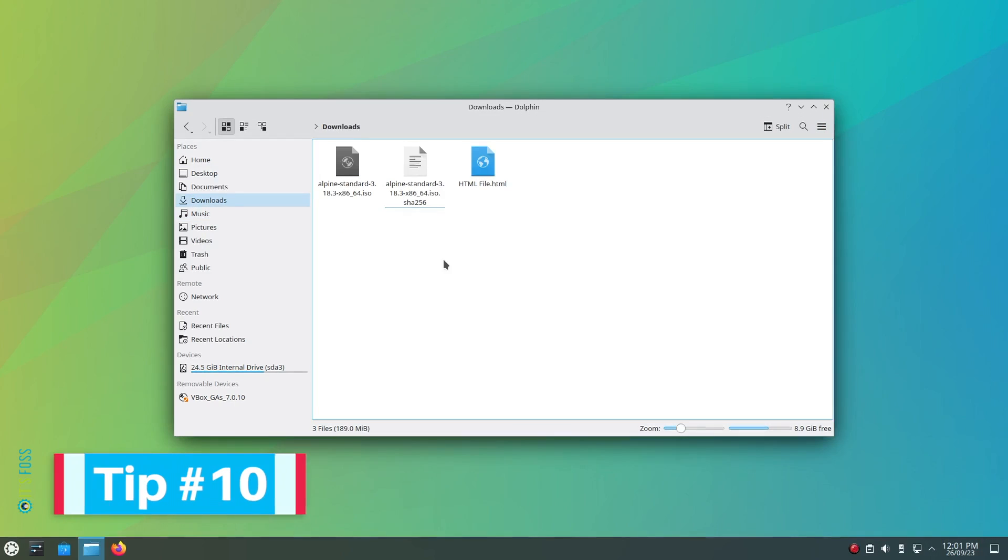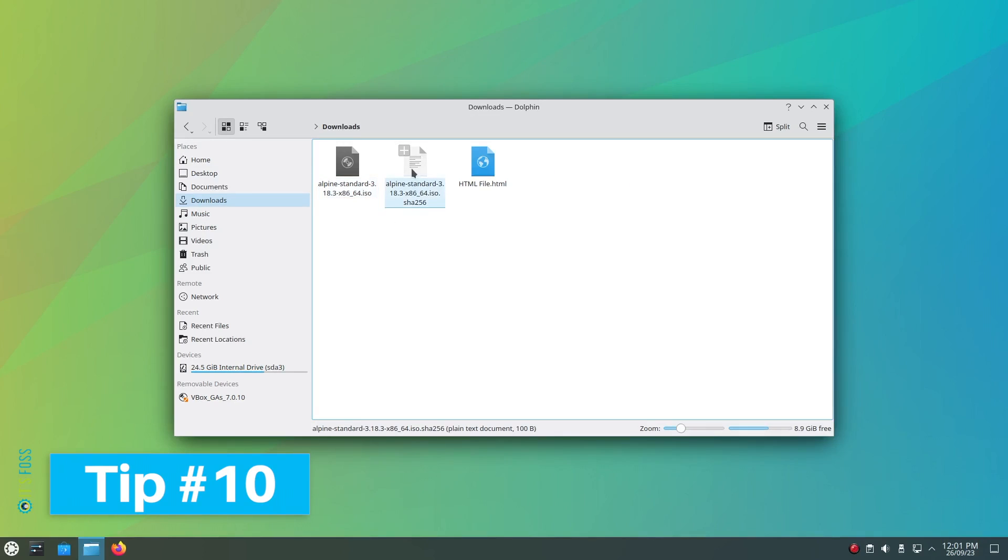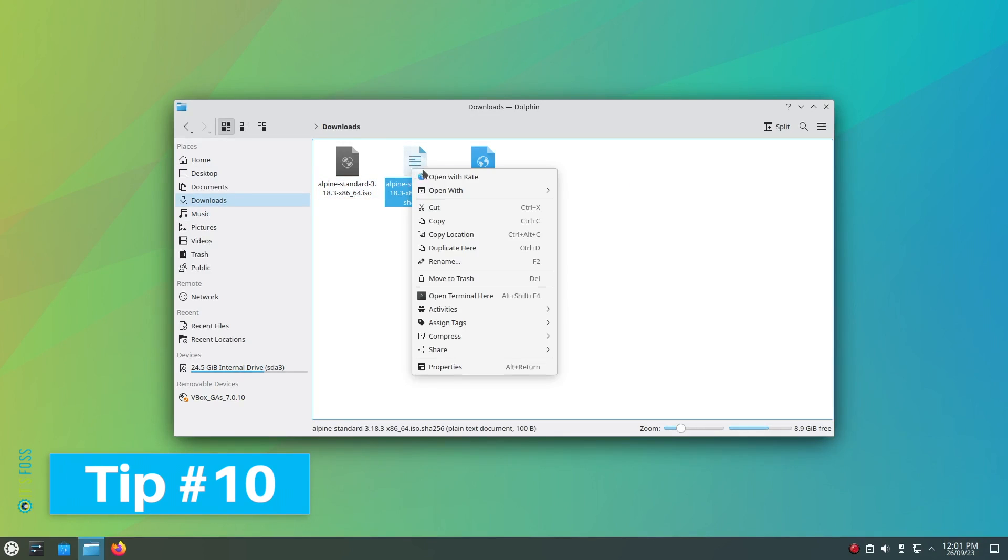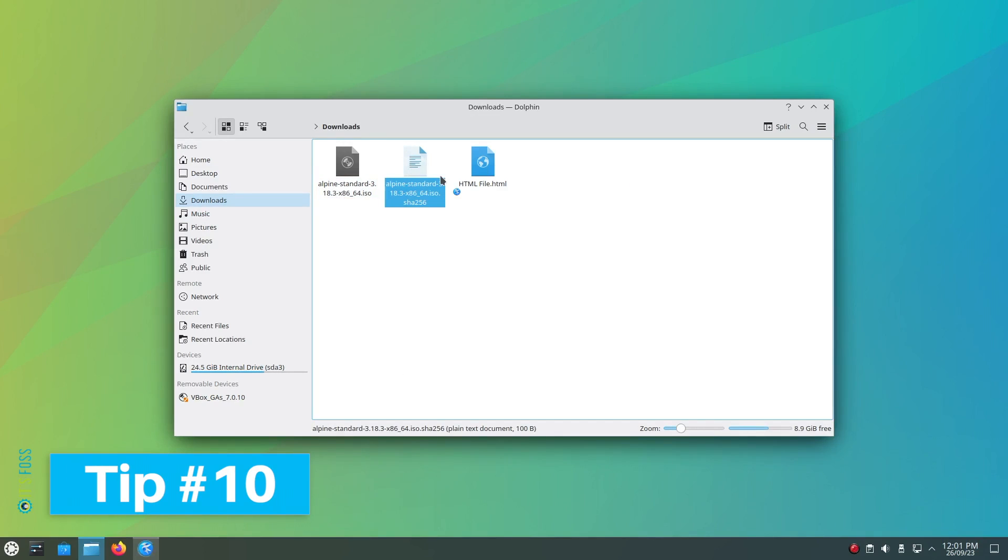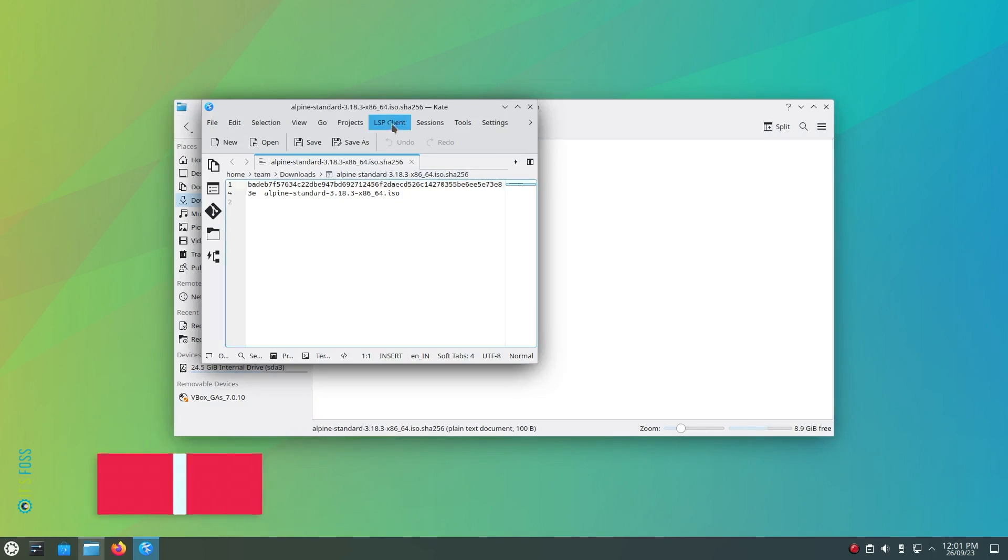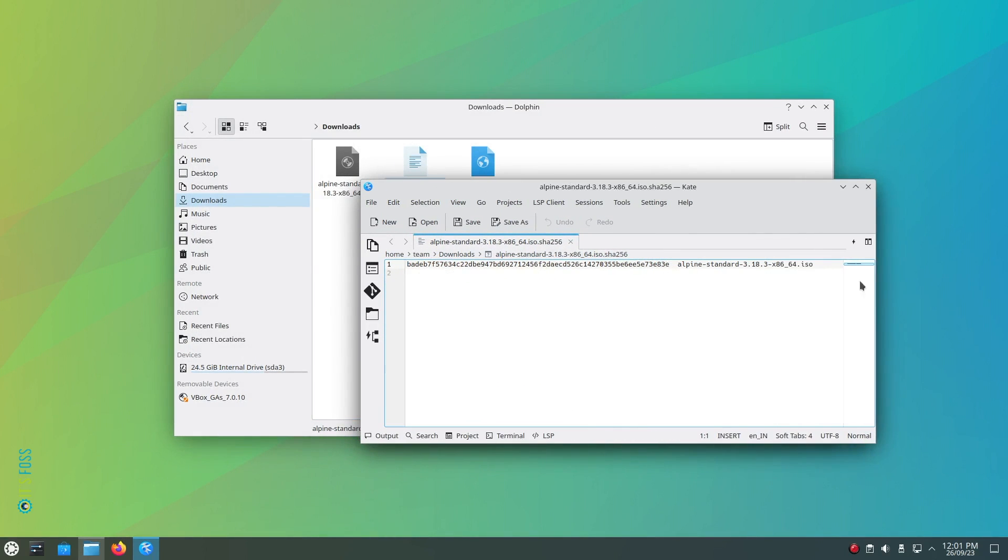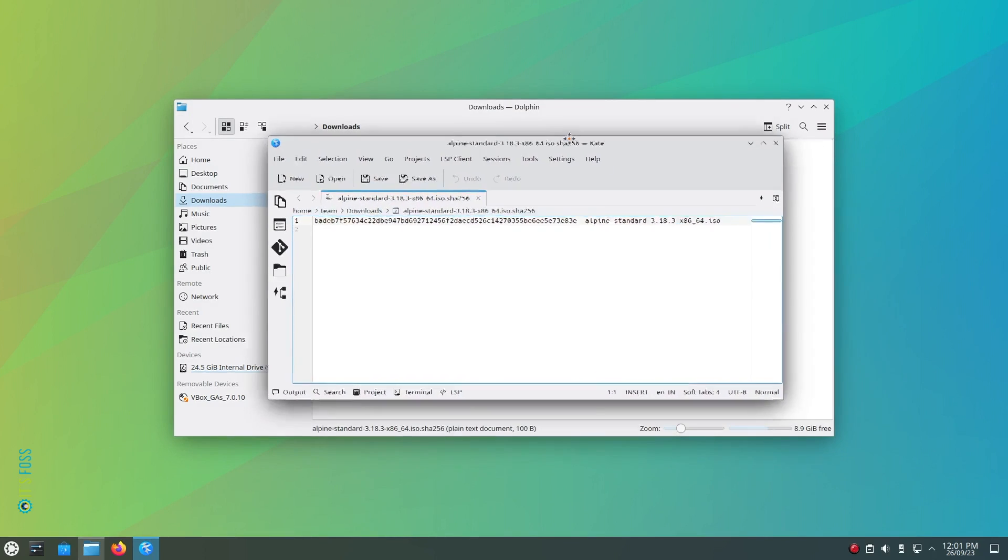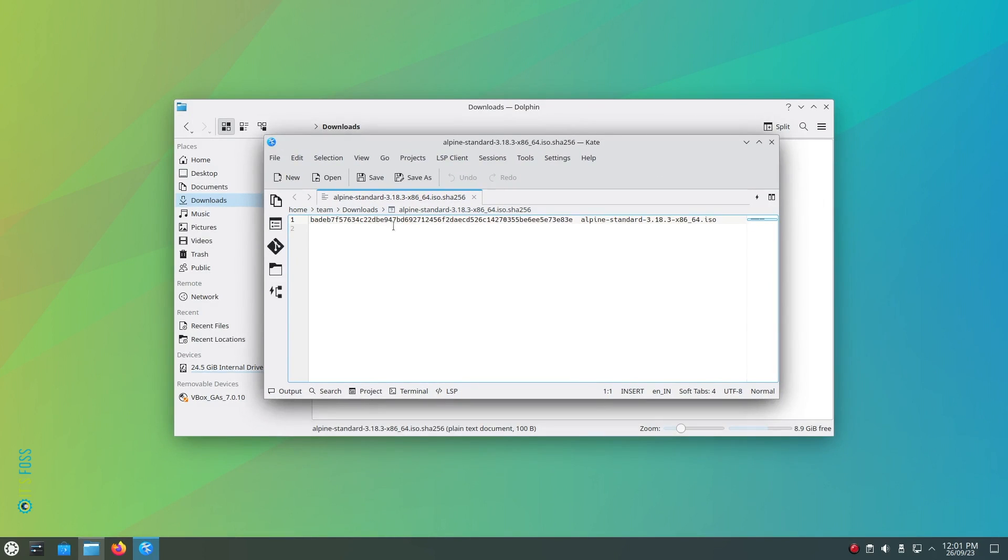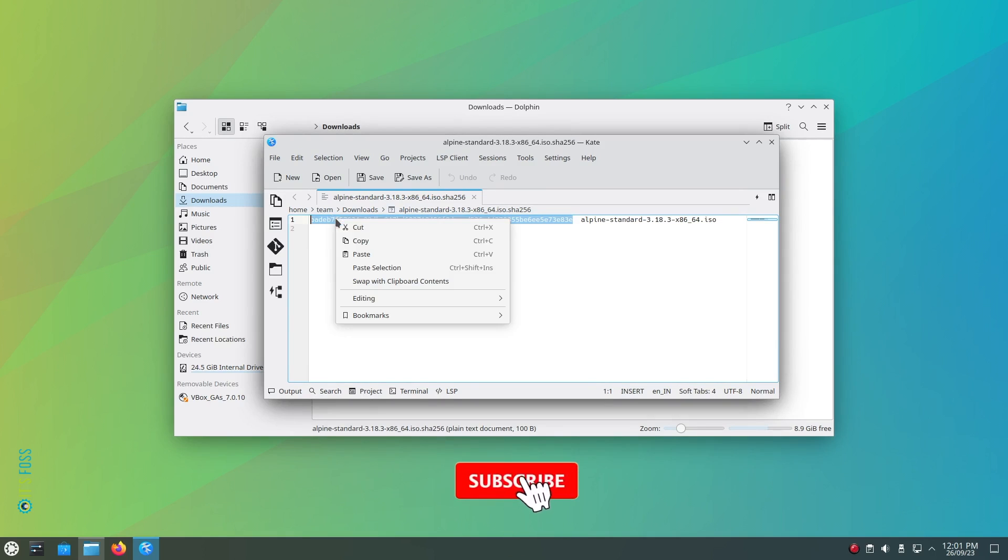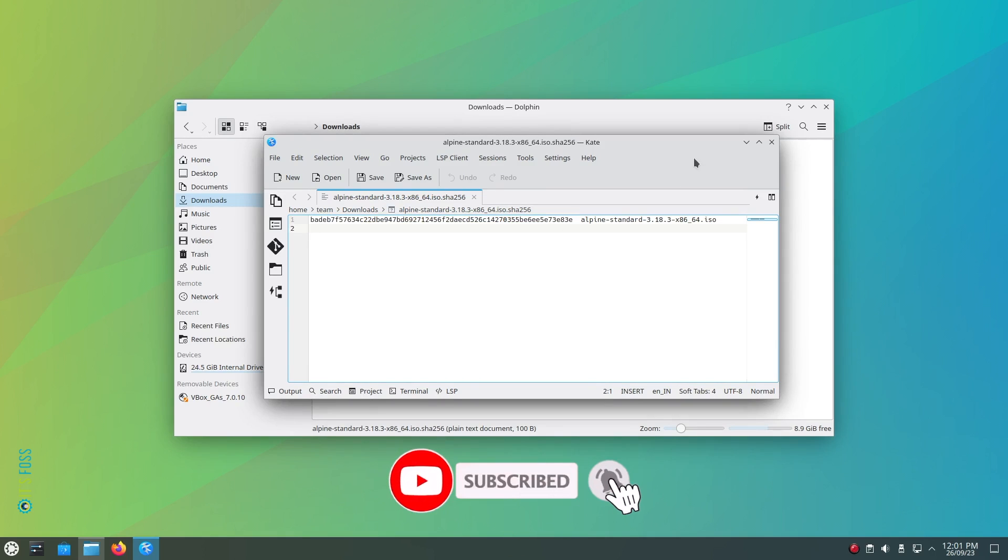Tip number 10: Occasionally, you need to verify the integrity of a file you downloaded. To verify its checksum, you can right click on the file, head to properties then navigate to the checksums menu and paste the checksum value in the field that you got from the official website of the file. If it matches, it will show you that.